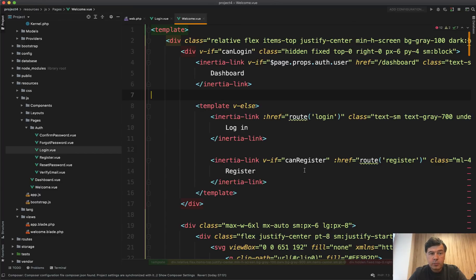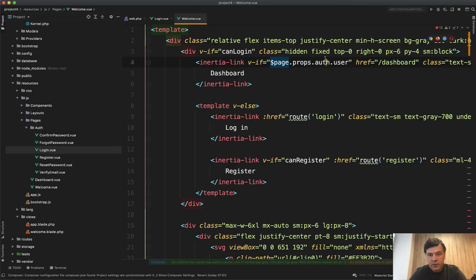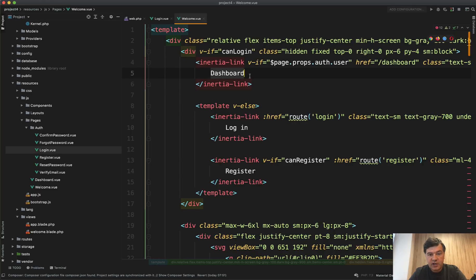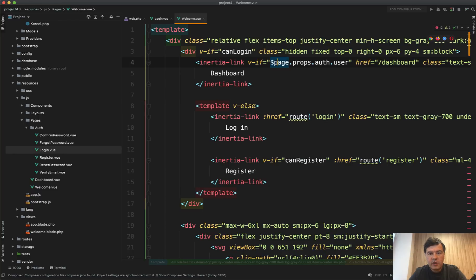Another important part of inertia is passing global parameters like this one. So we have V if, and if the auth user exists, then we show the dashboard link, else we show login and register, right? So where this thing comes from?